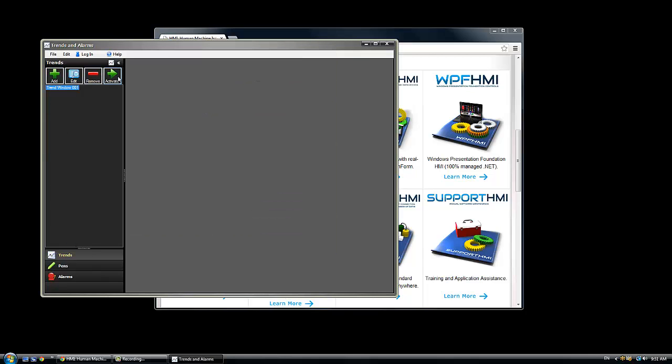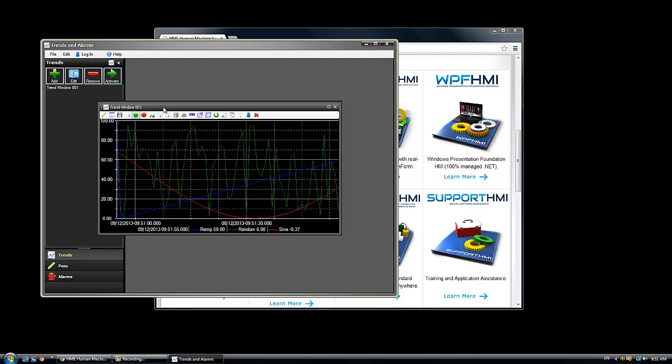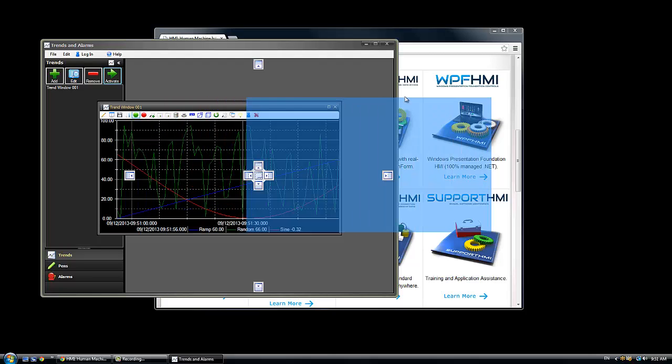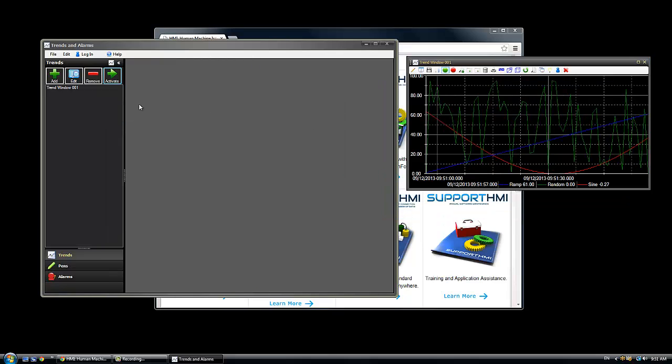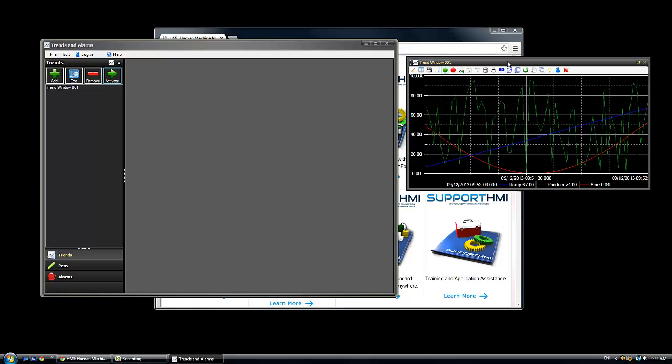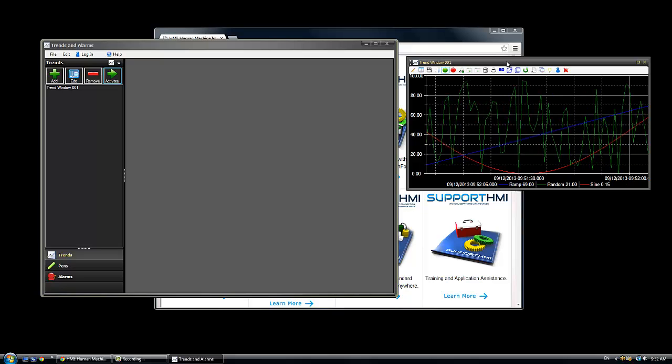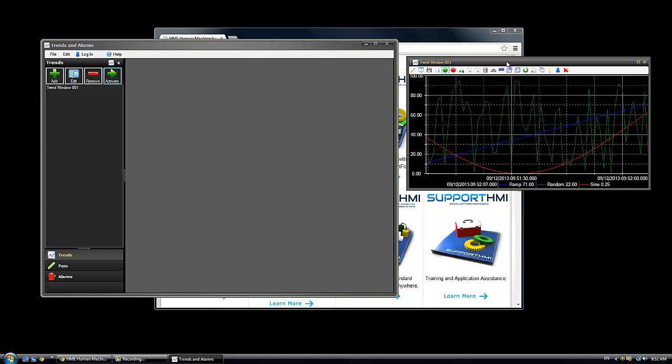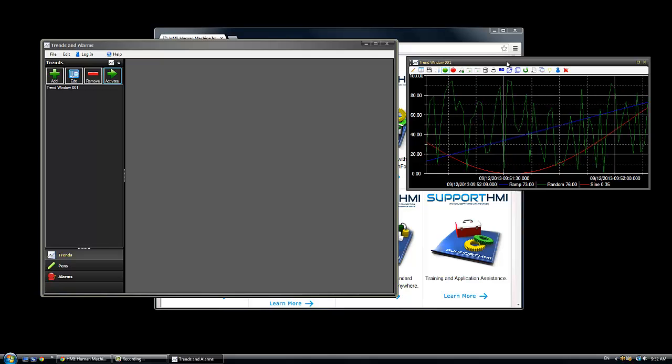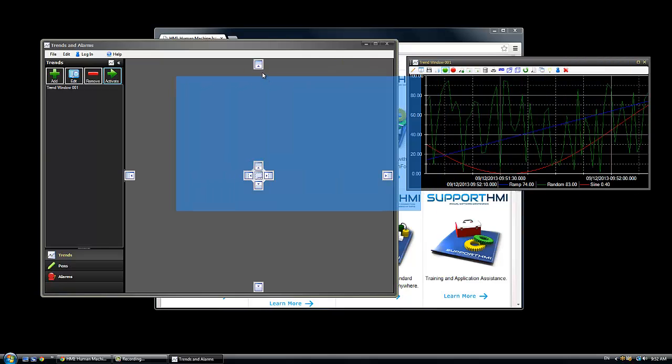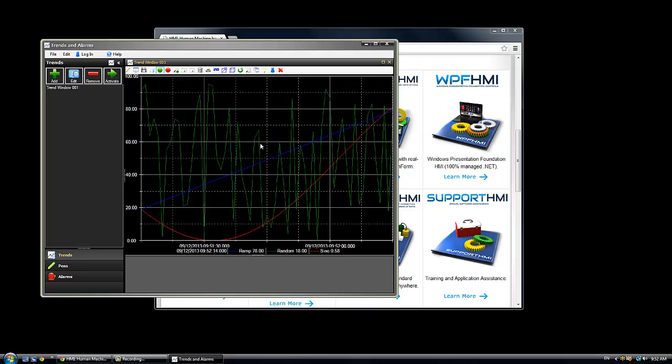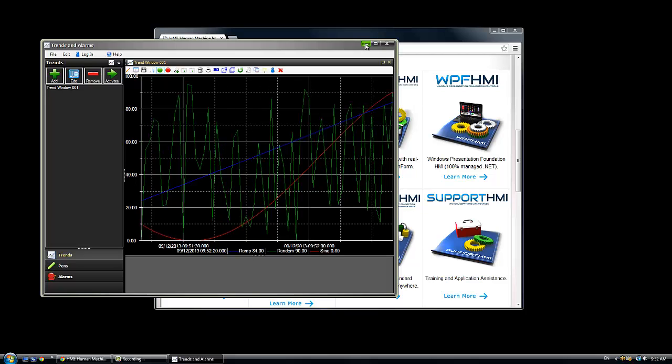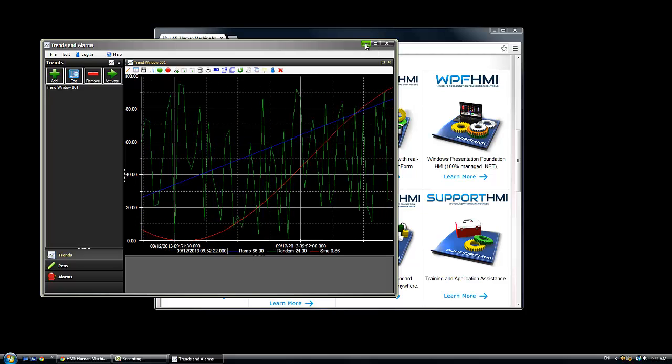So we'll just add this trend window to the configuration and you can see just in a few seconds you can have some real time data showing up in the trend window. With the trends and alarms window, you can either leave them floating and then save that configuration, and this application as well as all of our other components would support multiple monitors from one server PC if you wanted to. Or we can dock that into the main docking area and add other features to it.